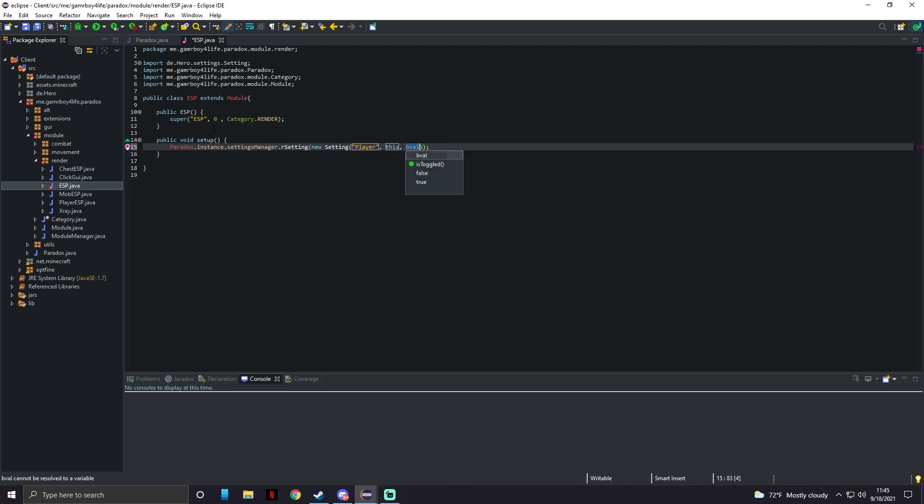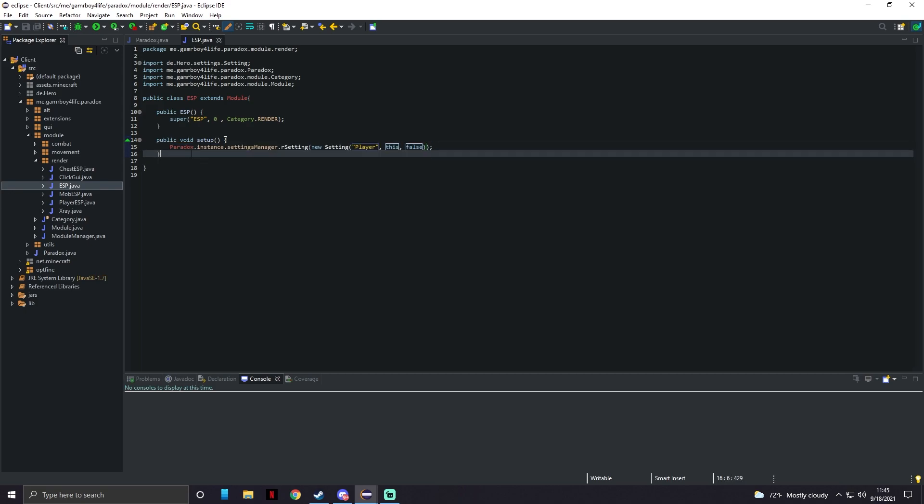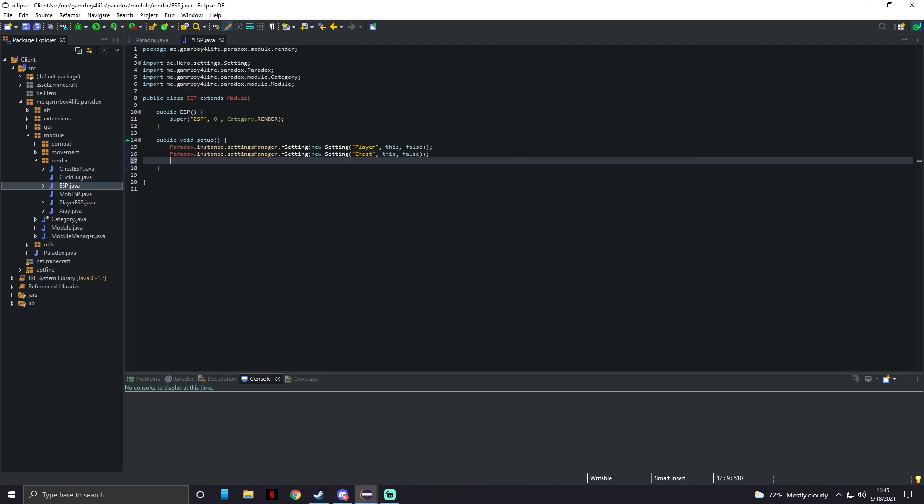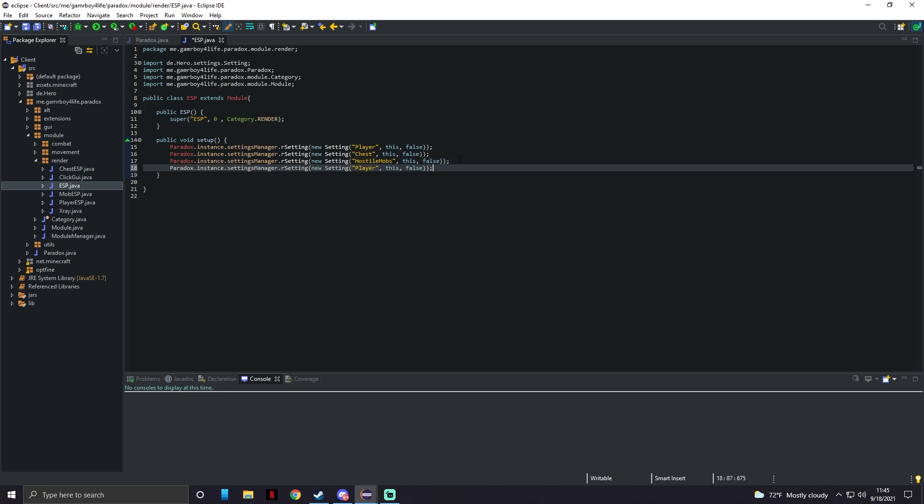The name of this I'm going to name it Player and the parent's going to be this and the value is going to be set to false. Now however many different types of ESPs you want to make - right here is Player. All I have to do is copy and paste this down a line, change Player to for instance Chest. I'll make two different ones - we go down again, I can make this Hostile Mobs. Whatever you put in the quotations make sure it's only one word, it makes it much easier. And right here I could do Friendly Mobs.